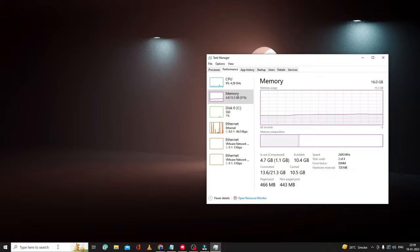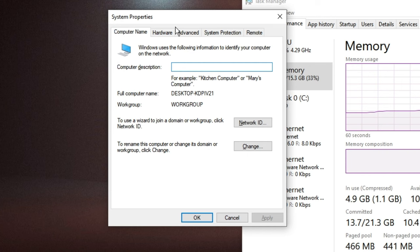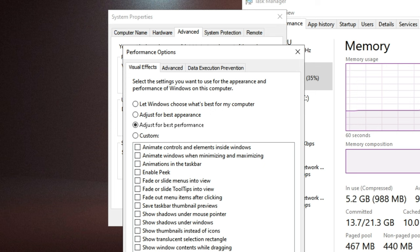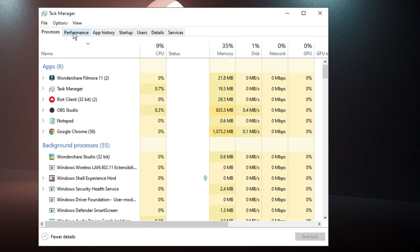Next, you need to choose the 'Adjust for best performance' settings. Click on the search box, type 'sysdm.cpl', and hit Enter. The System Properties window will open. Click the Advanced tab, and under Performance click Settings. Select 'Adjust for best performance', then click Apply and OK. This will cause a drop in disk and CPU usage.